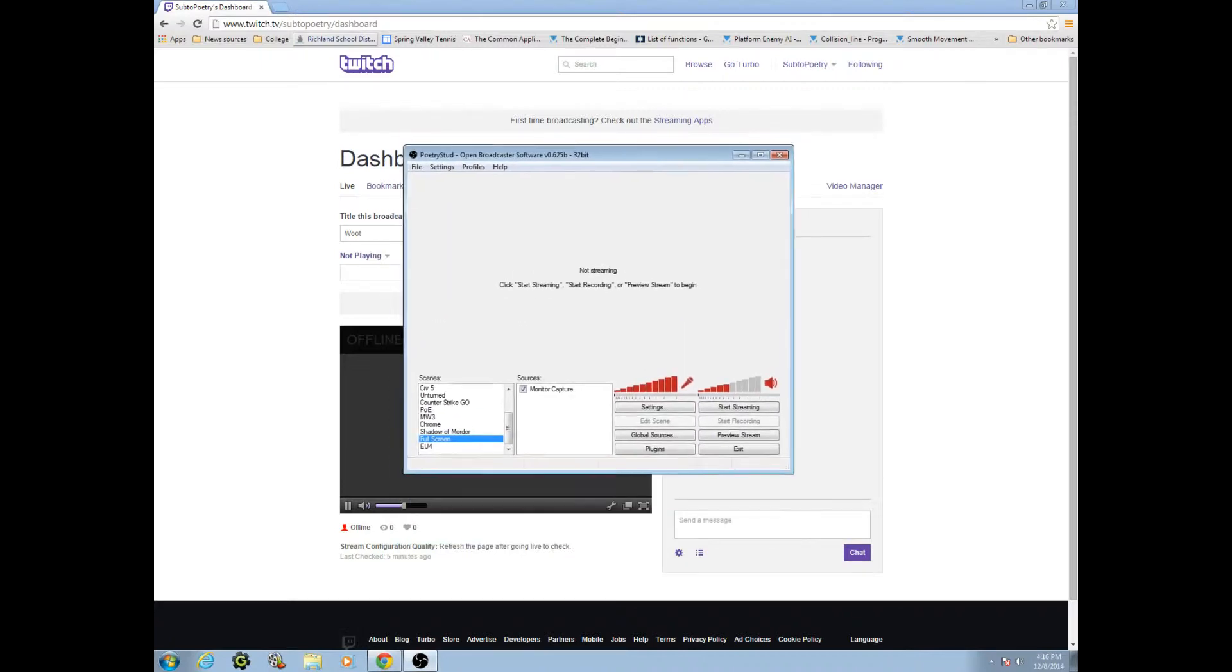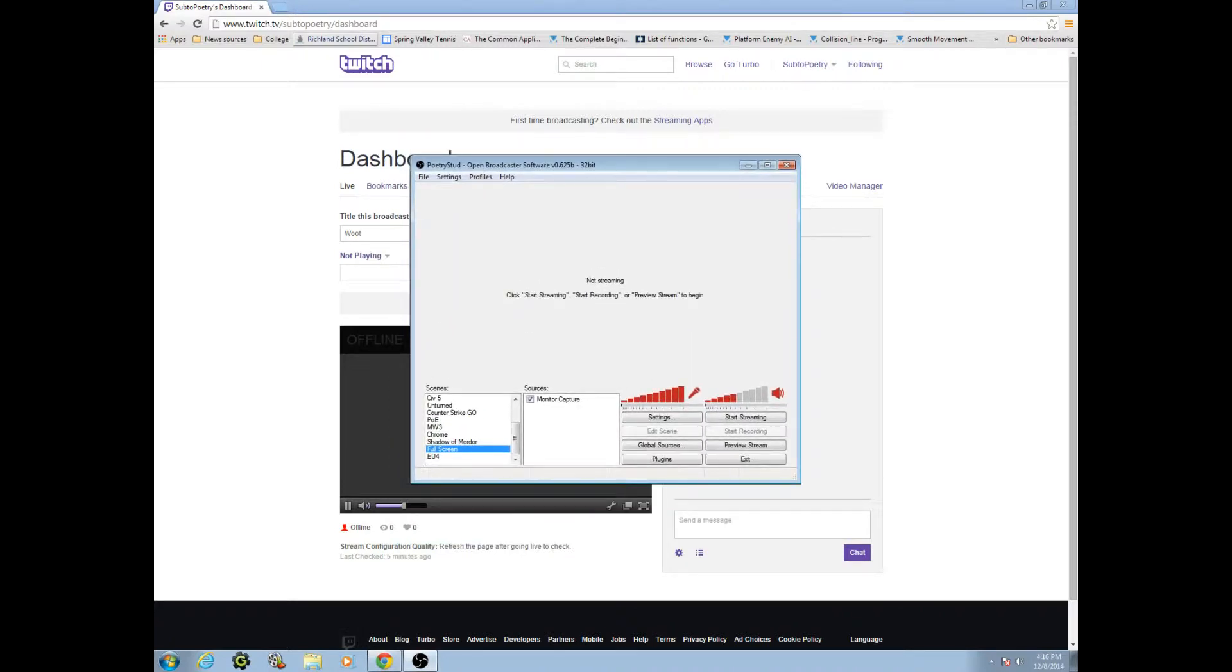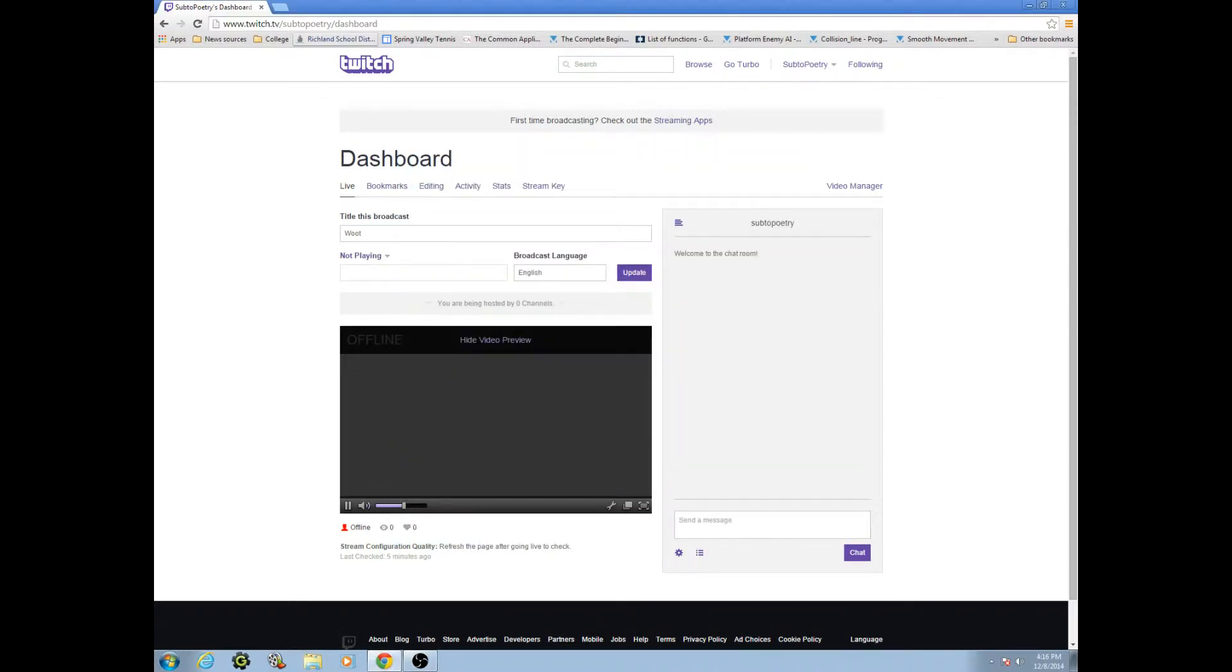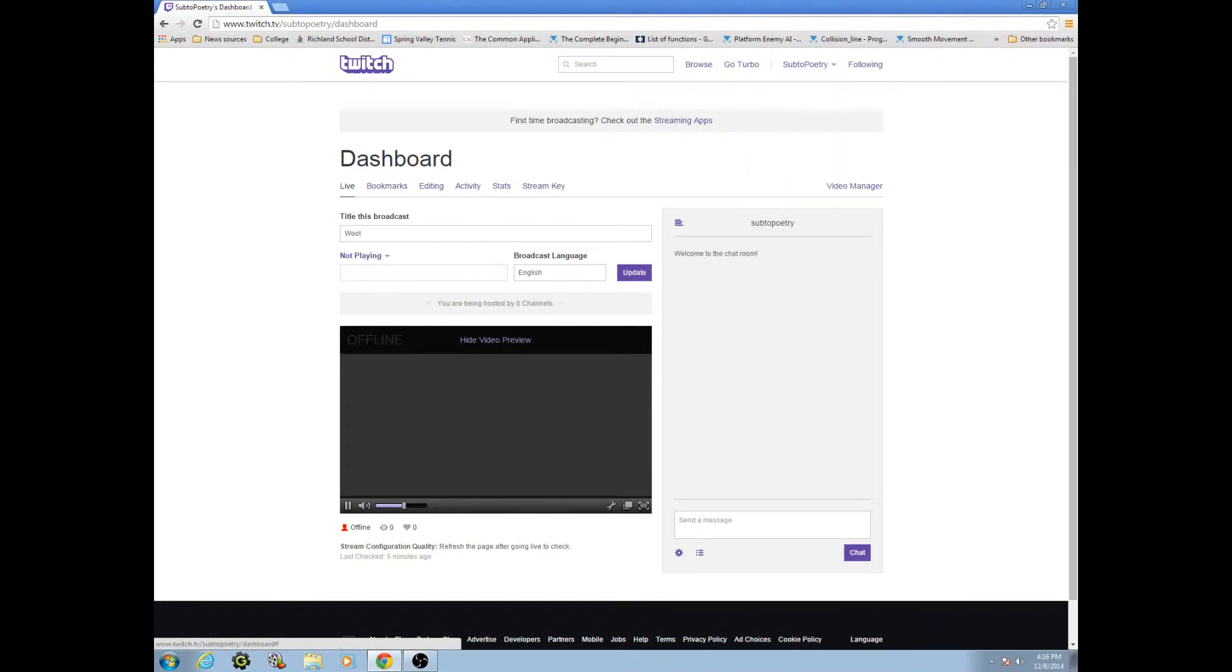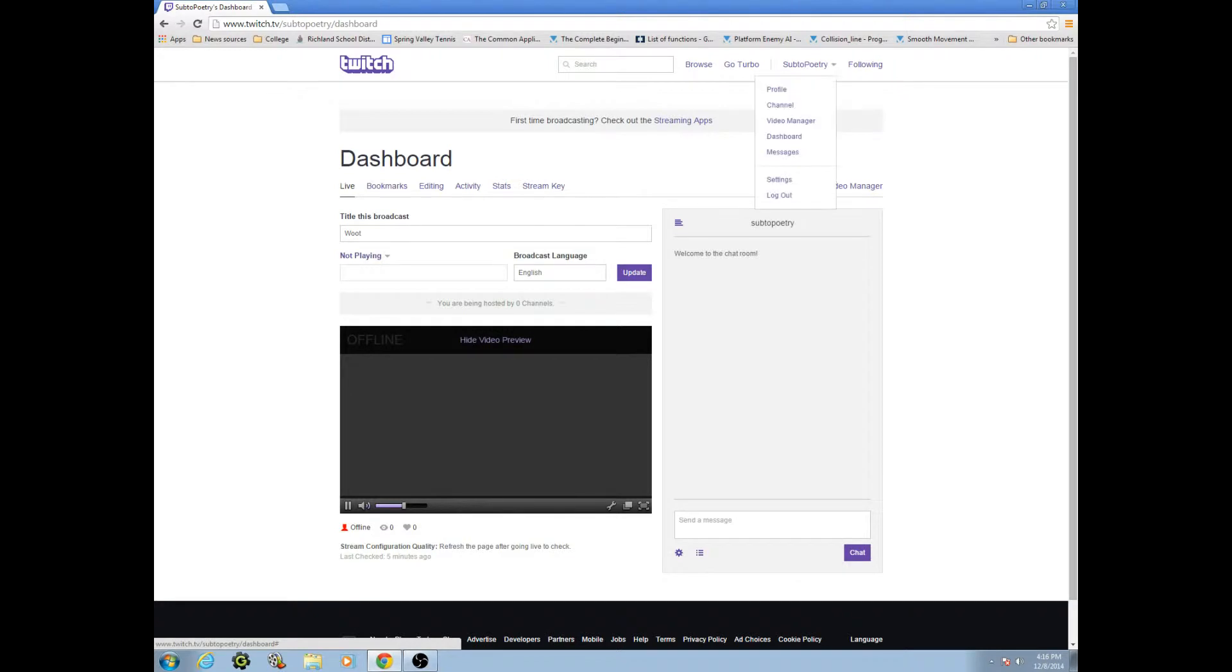So if you have OBS up, what you're going to do is make a Twitch account. You're going to see the dashboard screen. To go to the dashboard screen, you go to this and you go to dashboard. My name is Sub to Poetry. This is a new account just for the purposes of this video because I don't want to use my real one, because then you guys would all know my streaming key.